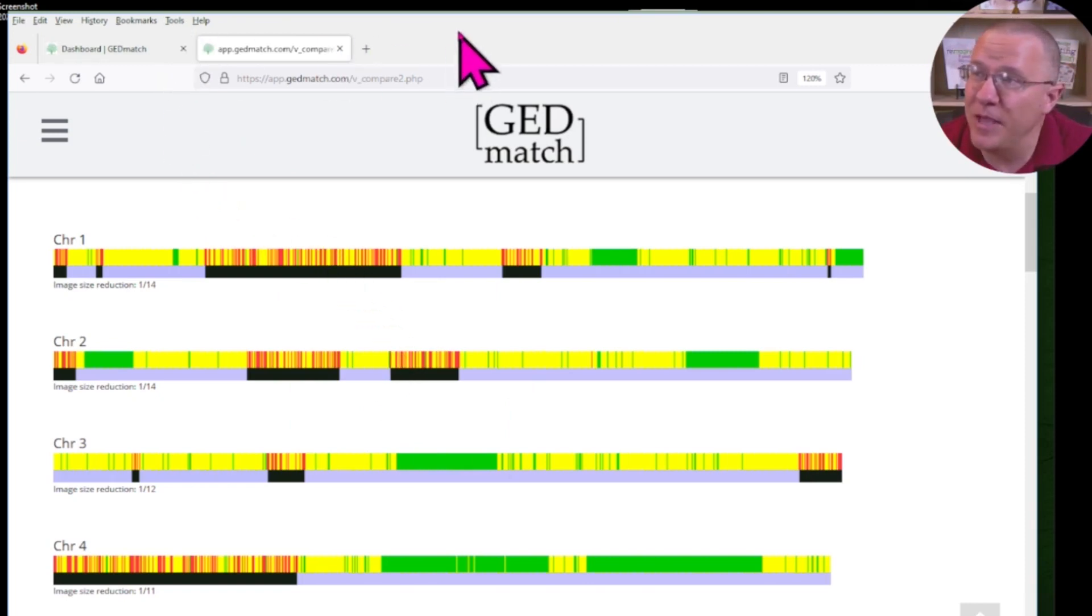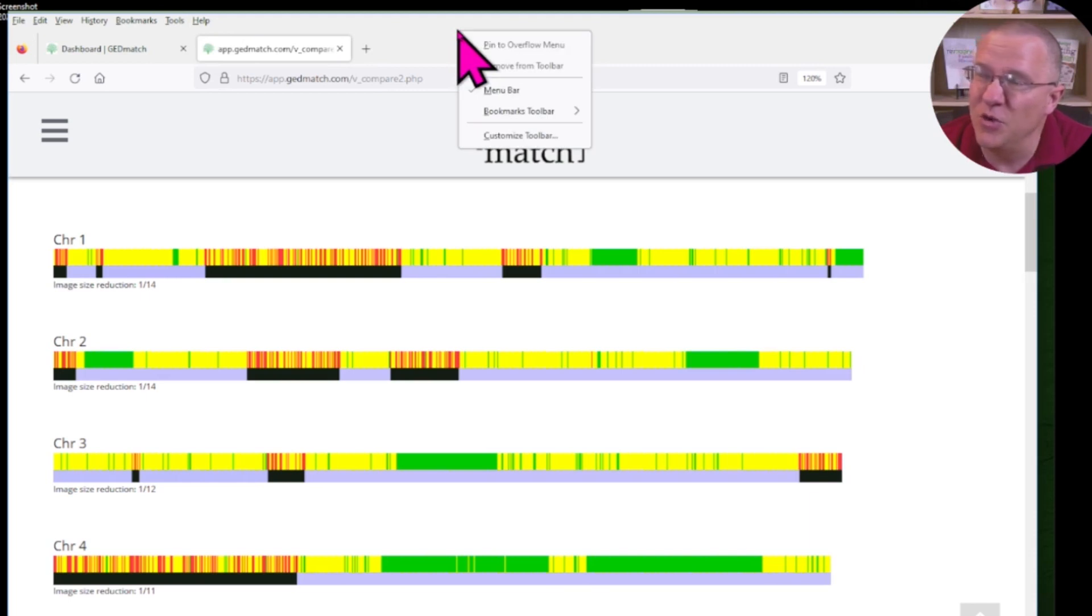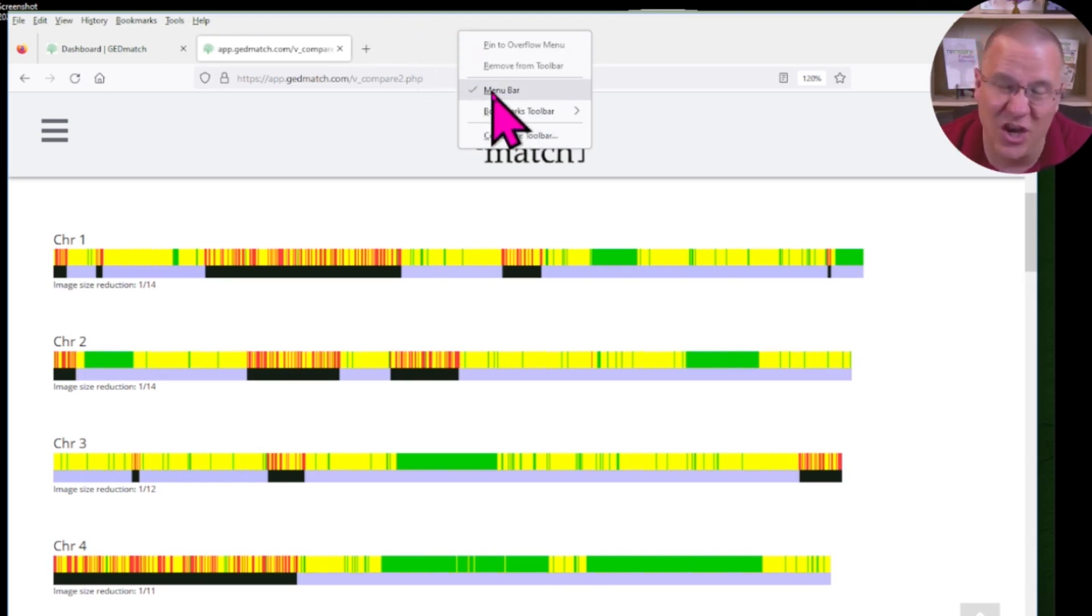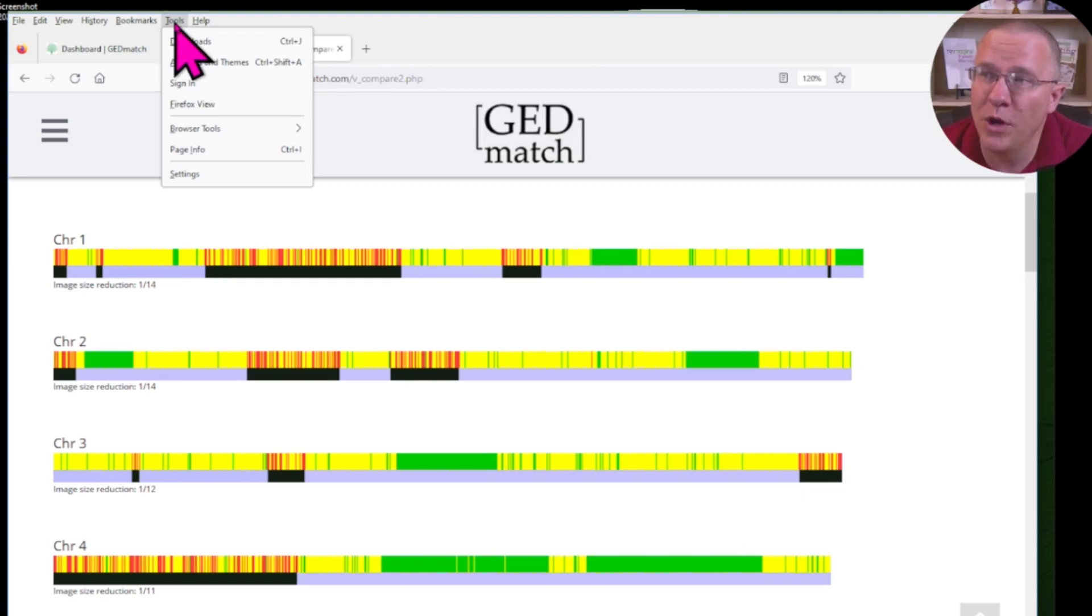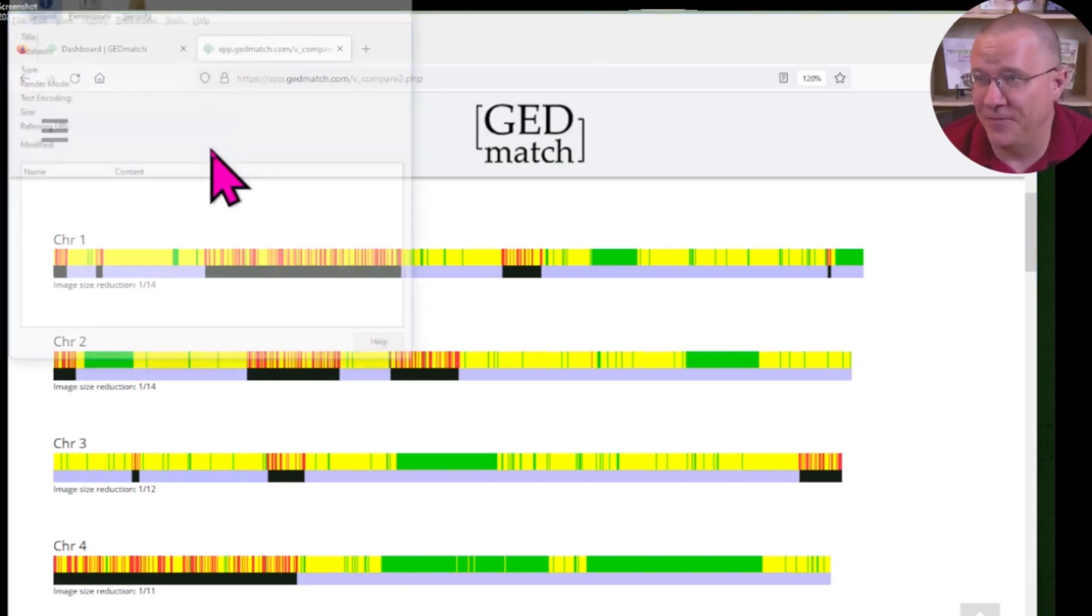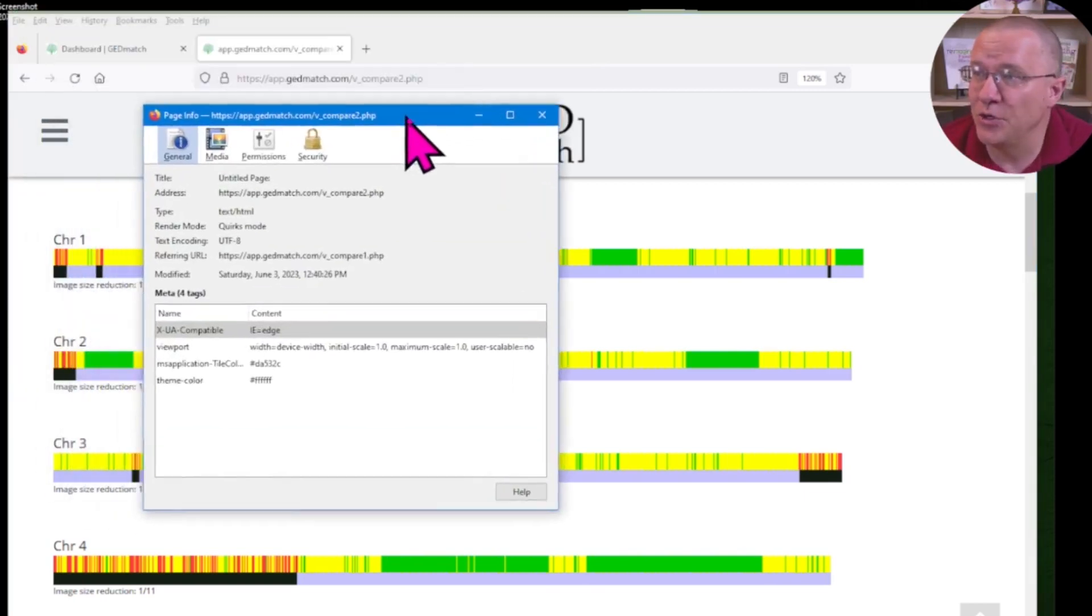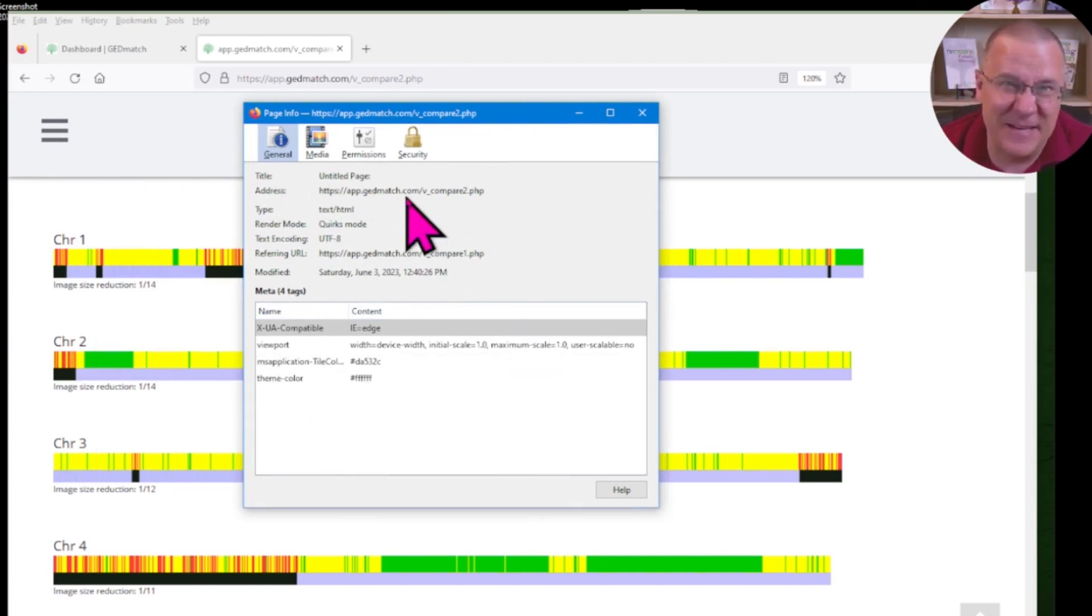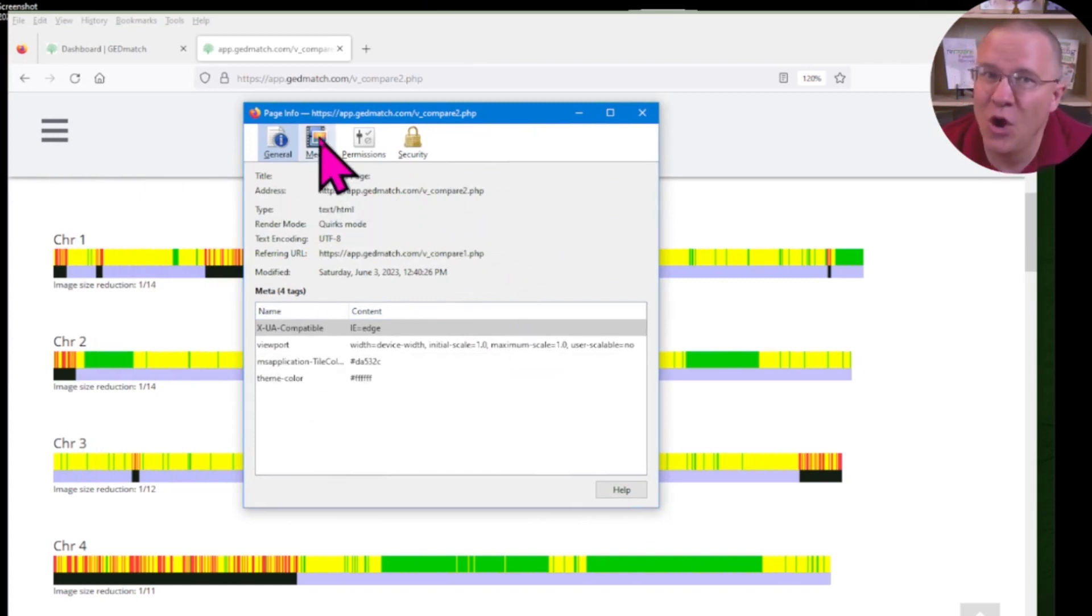And what we want to do is we want to go up to the menu bar. If you don't have the menu bar, you can click anywhere in the top here and then just click on the menu bar and it will appear. We want to go to tools and then down to page info.